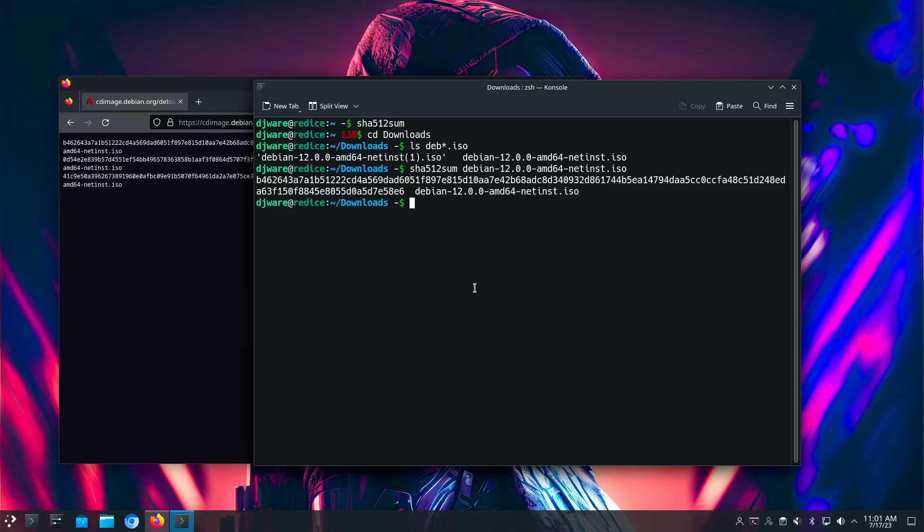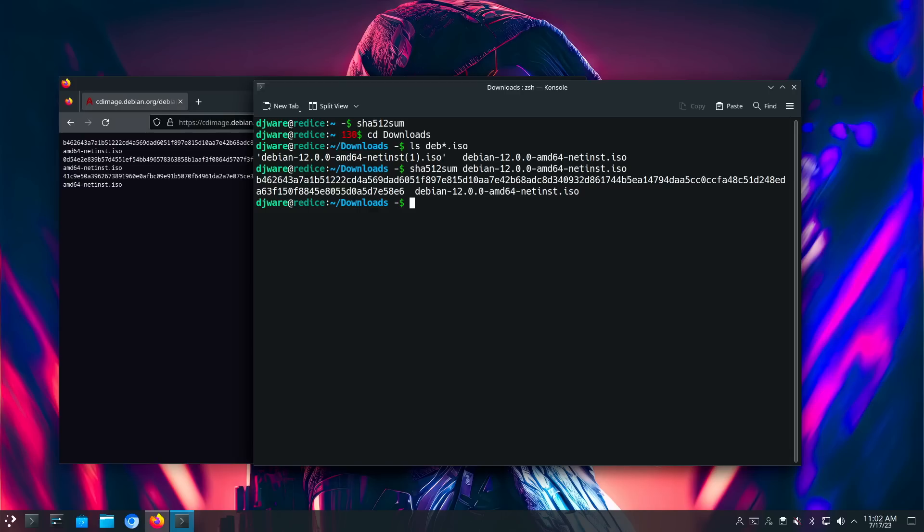So yeah, you could look through that whole thing if you wanted to, but that's all I need to look at. But, so I have a, you should always do that because you want to make sure that this is the official ISO that was released by Debian and someone hasn't managed to gain entry into their repository and substitute a version that has malware in it.